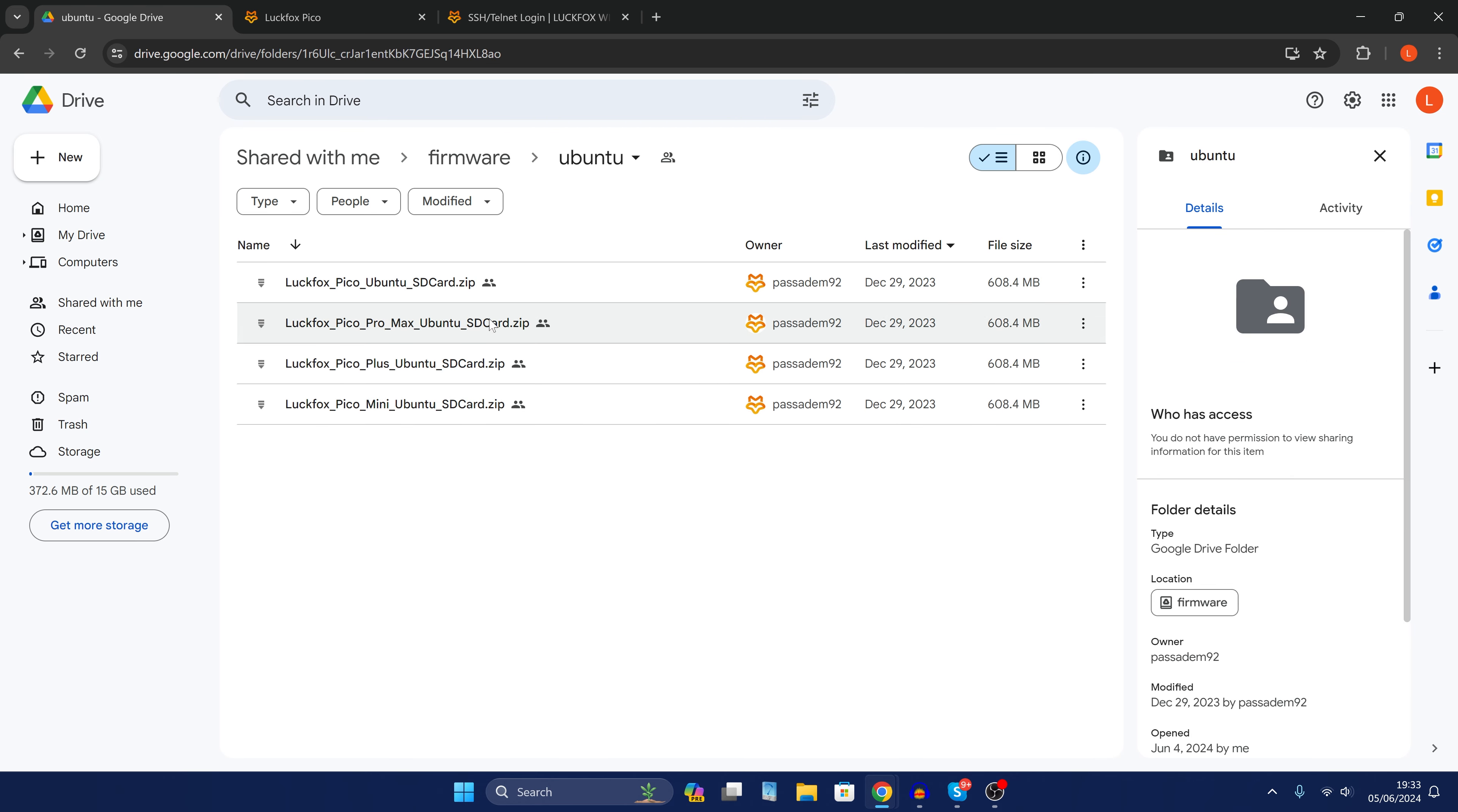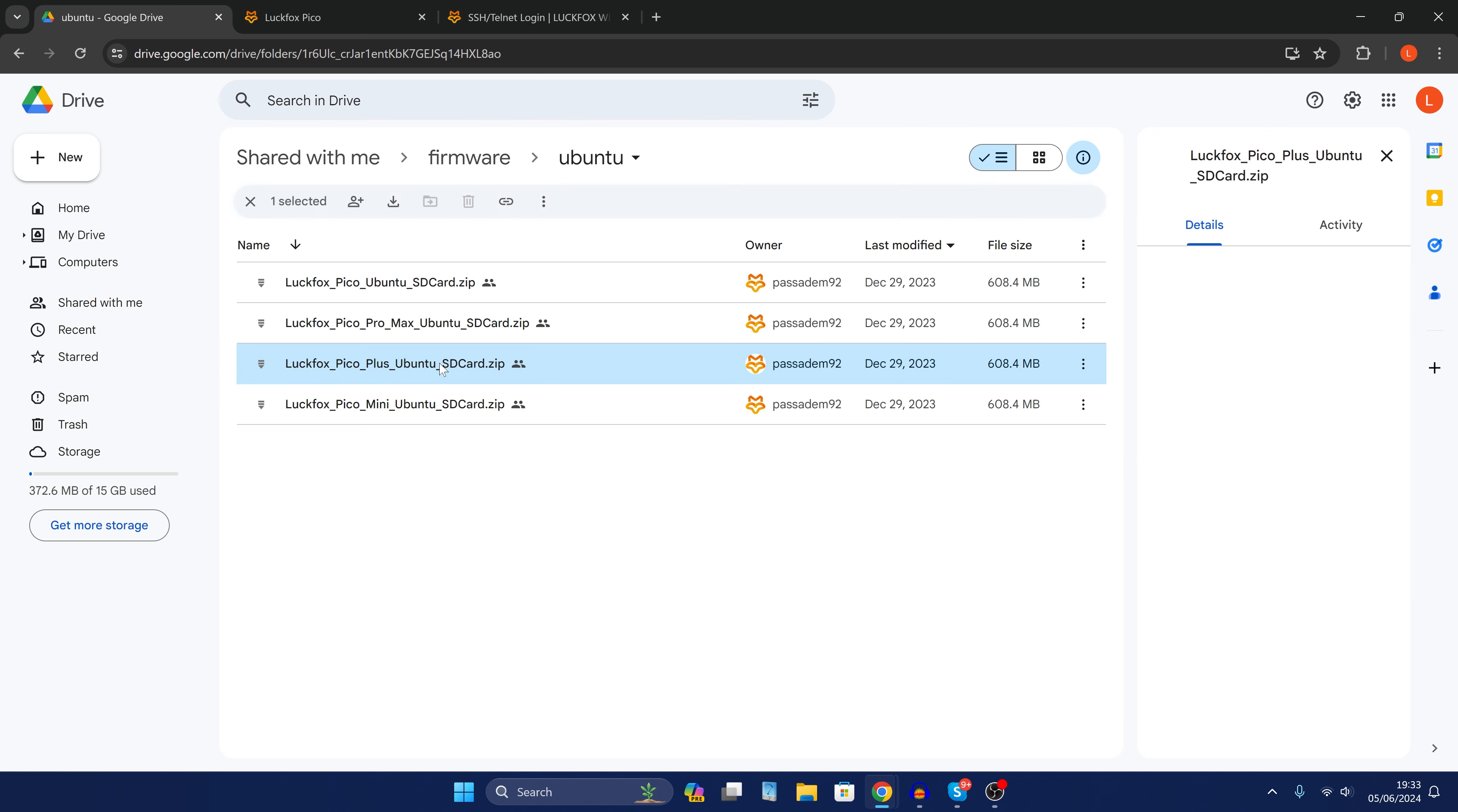Double click on it and then we have the different versions for the different types of Luckfox devices. So mine is a Luckfox Pico Plus. So this is the one I'm going to download. Download the corresponding zip file for your Luckfox device.